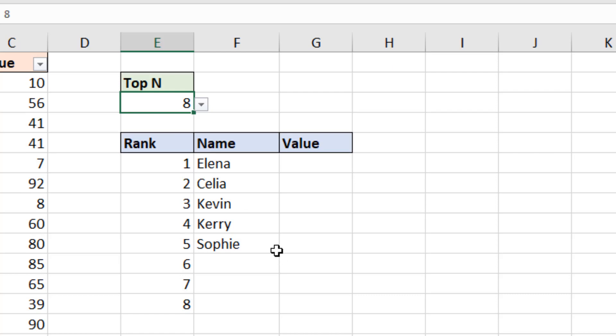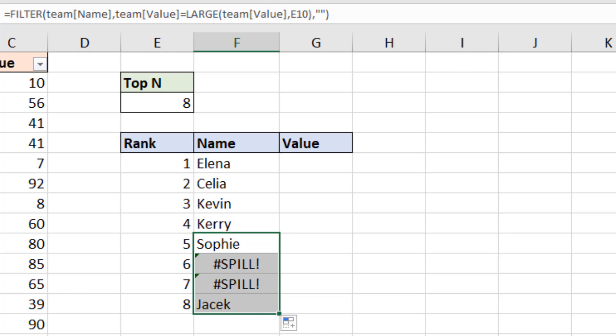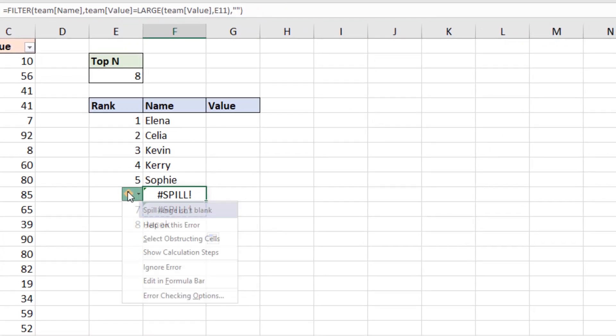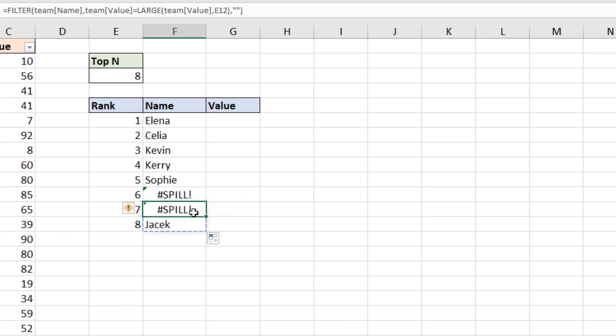This formula does need copying down however. Copy it down. And I receive a spill error. And if I select one of those cells, this first one, and I'll see what's going on. If I can select the obstructing cells, and it references the cell underneath. If I delete that, I see I have an array of answers here. Bob and Hiran.